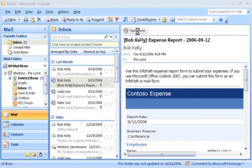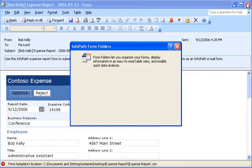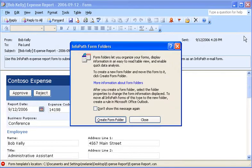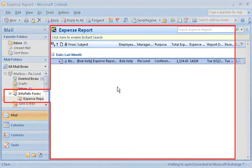The first time I open an InfoPath email form that supports Property Promotion and then close it, I'm prompted to create a new folder to store related forms. If I choose to click Create Form Folder, the active InfoPath email form moves there automatically.